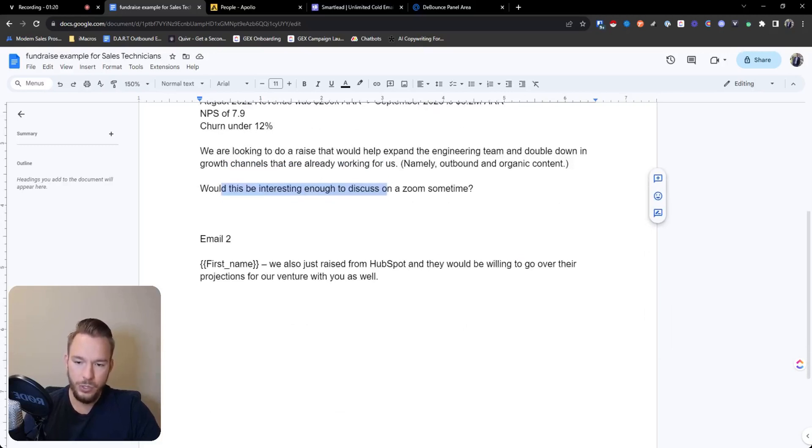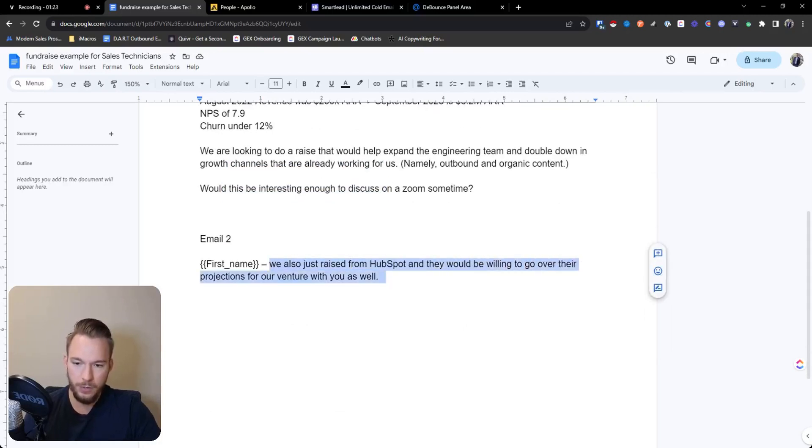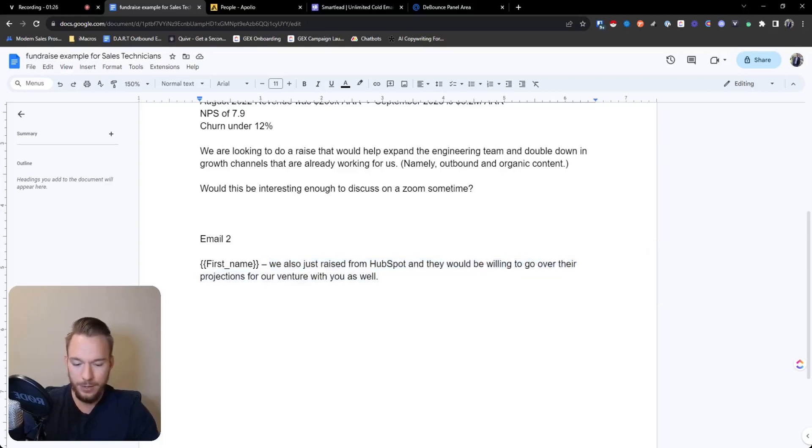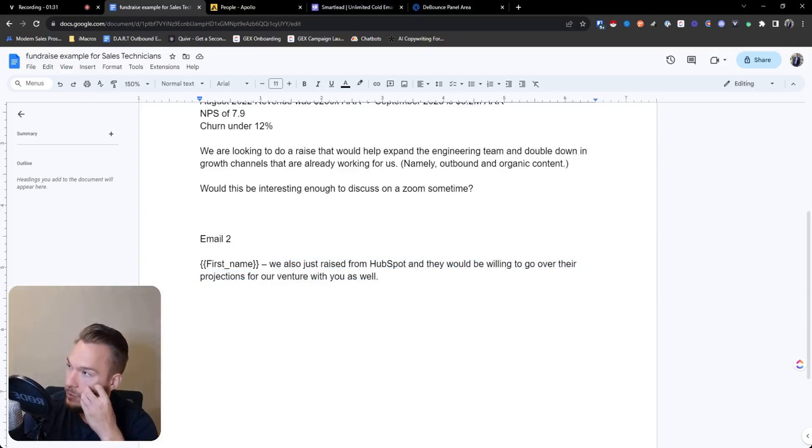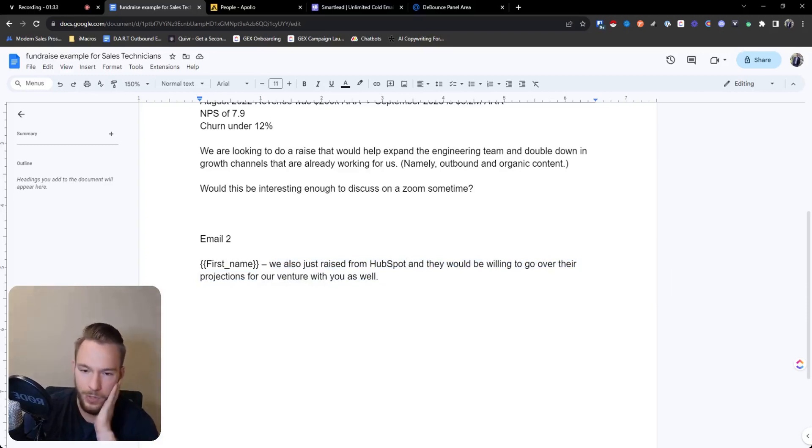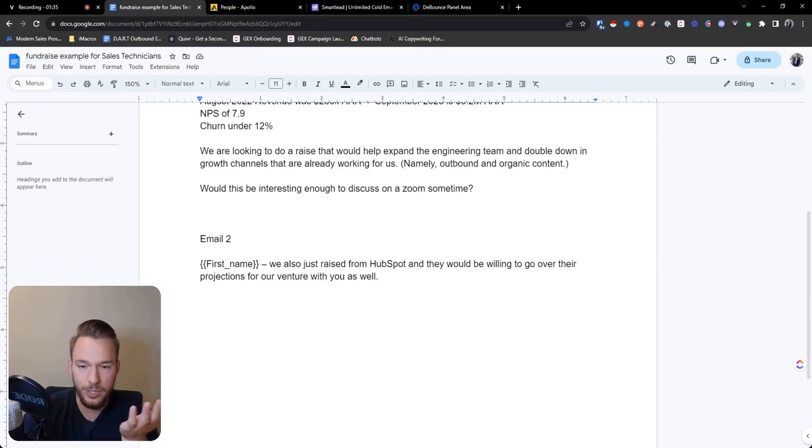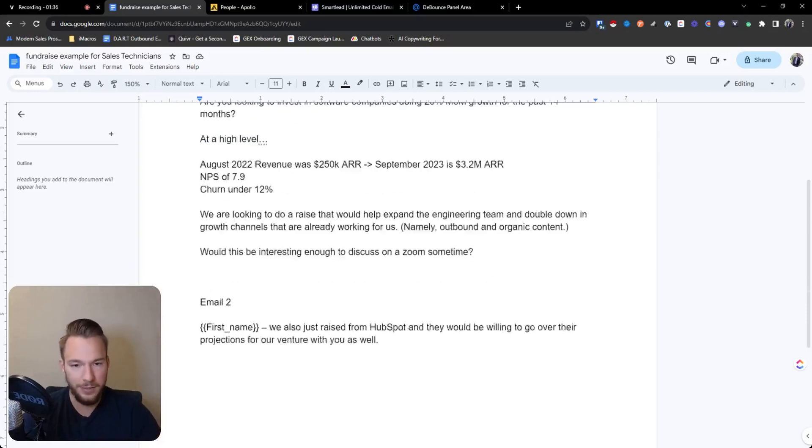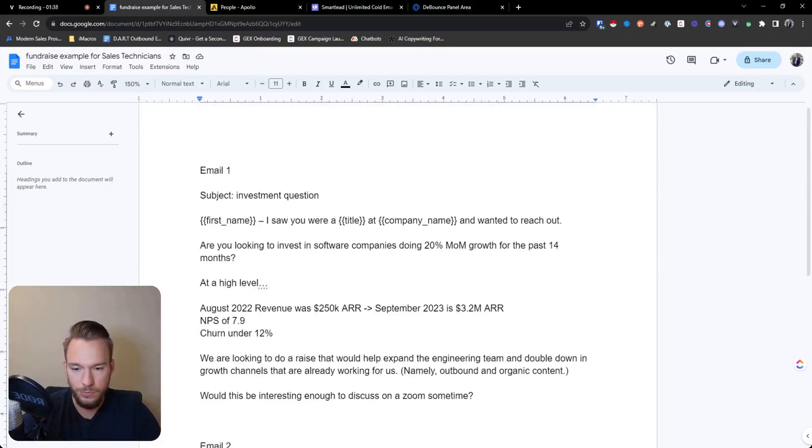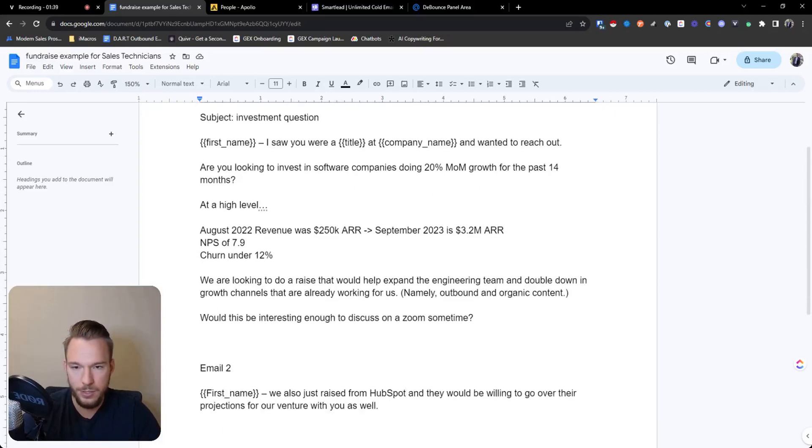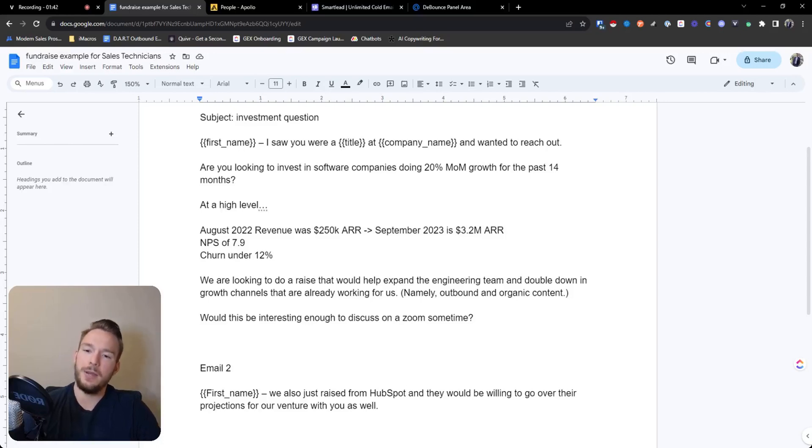We're looking to raise that would help expand the engineering team and double down on growth channels that are already working for us, namely outbound and organic content. Would this be interesting enough to discuss on a zoom sometime? And then email two, we also just raised from HubSpot and they would be willing to go over their projections for our venture with you as well. This could honestly be anything, but whatever venture capital firm you've also raised money from, you want to just use that as social proof. So this is a completely fake company. There's nothing true in this email. This is a complete makeup, but anyway, this is how we would launch this campaign.